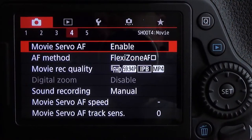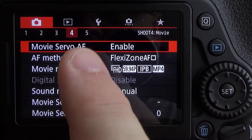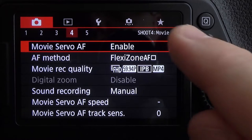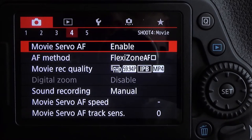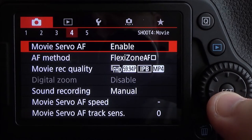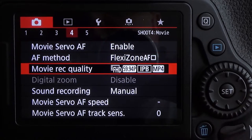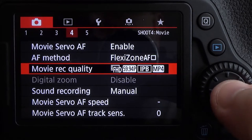Once we're in the menu system, we need to be in Shoot 4 — that'll be the red tab, number 4. You can also see it listed as Shoot 4 Movie. Once you've done that, go down to Movie Recording Quality and choose that.